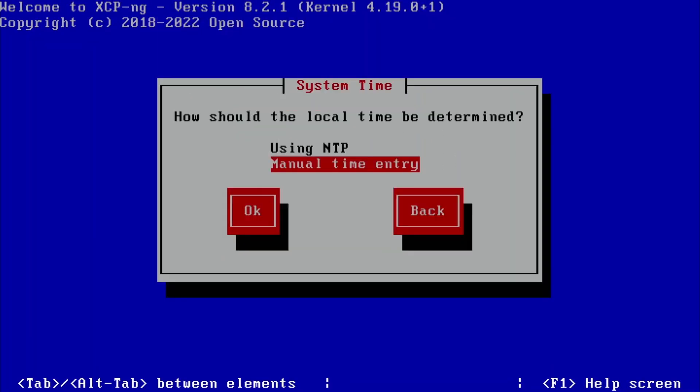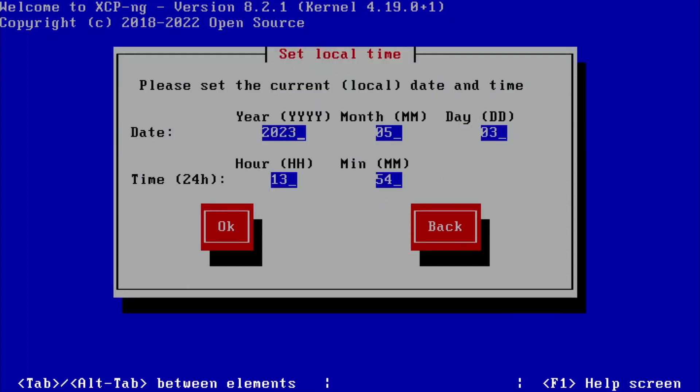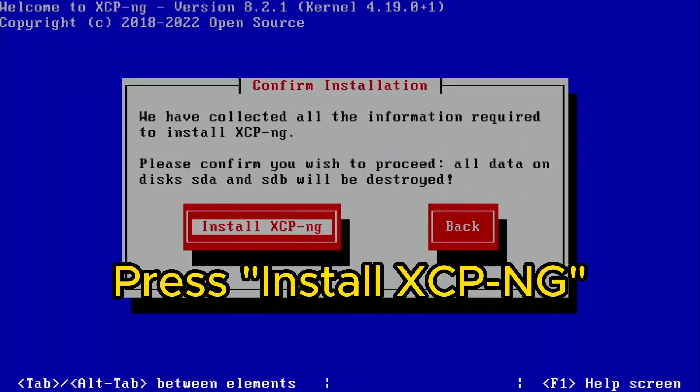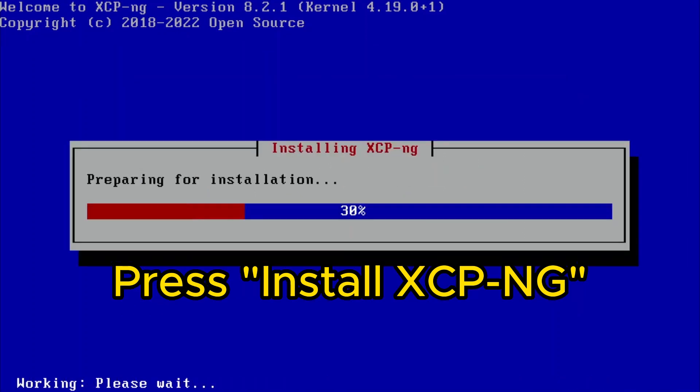Right here. Since I don't have an internet connection right now—it's not plugged into anywhere—I'm going to use manual time entry. And right now, I'm hitting install XCP-ng.